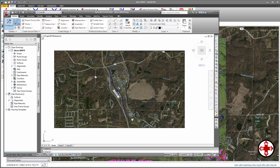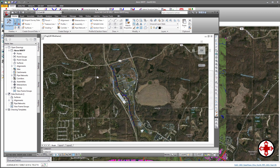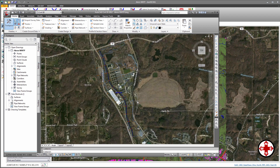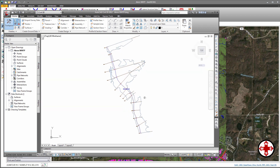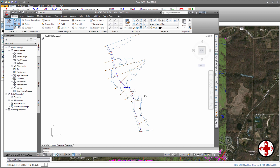Now zoom into the project site. We can see the same HEC-RAS geometry along with the same base map imagery that was in the original project. GeoHEC-RAS has clipped out the Google or Microsoft Bing imagery and has placed this as a separate base map layer in the AutoCAD drawing.